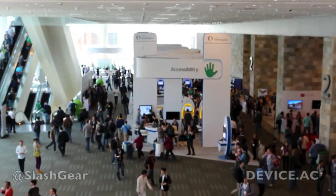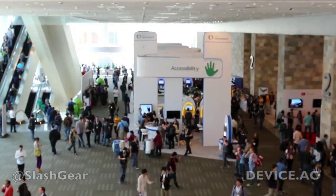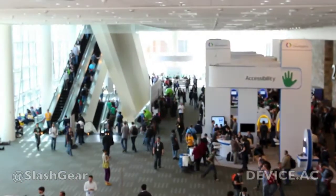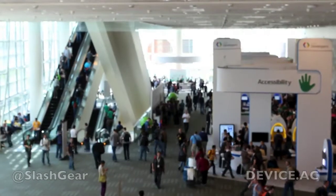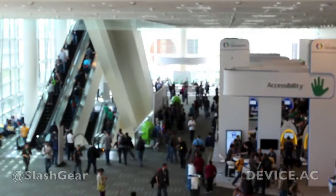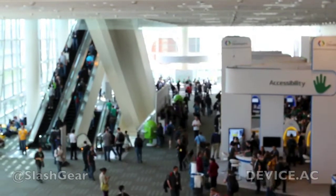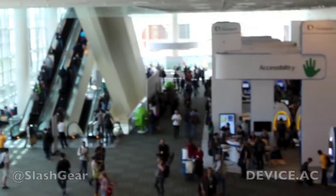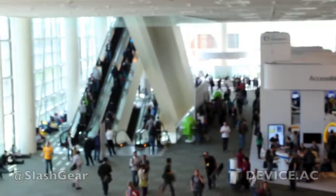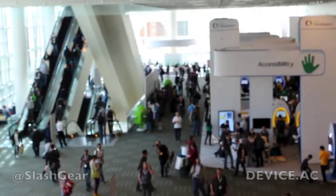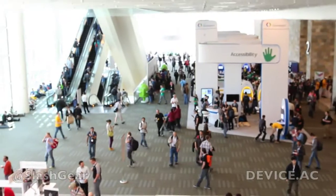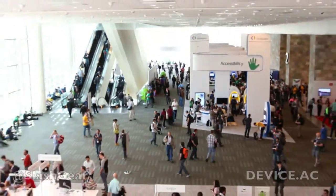And far off in the distance you'll see Google Glass on display. Glass has been by far the most popular subject of this I.O., even though they didn't mention it in the keynote at all whatsoever. So check it out — check out the rest of our coverage at Slash and Android Community. We'll see you later.